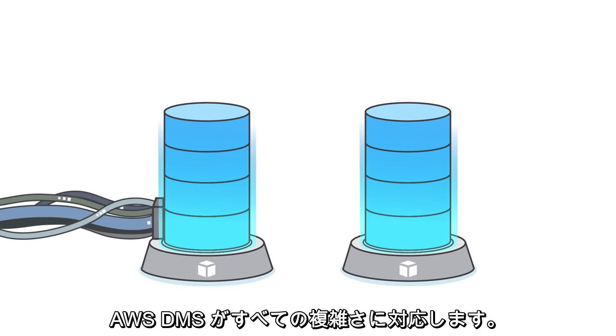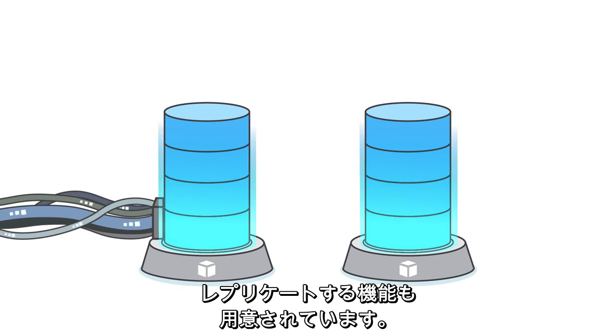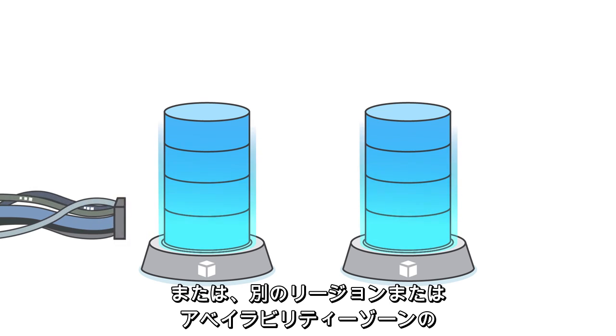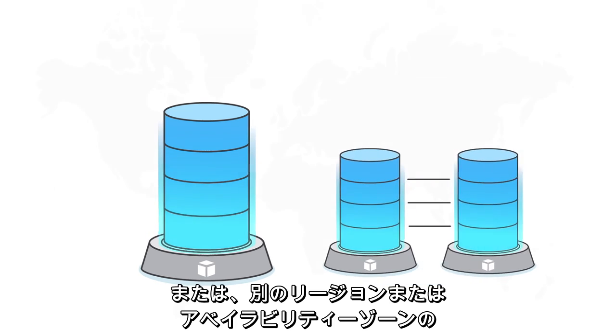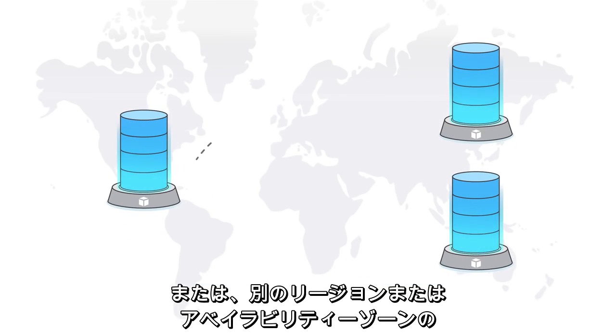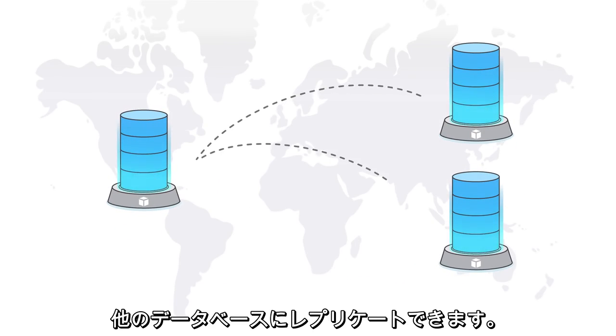AWS DMS handles all the complexity. You even have the ability to replicate back to your original database, or replicate to other databases in different regions or availability zones.